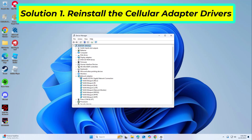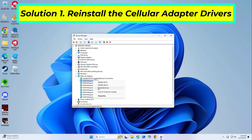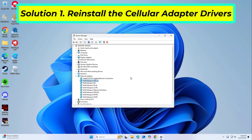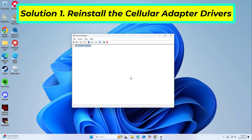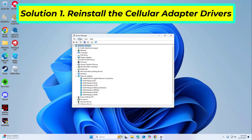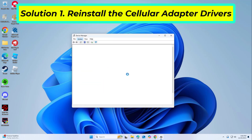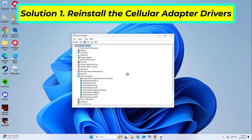Expand the network adapters entry. Right click on the mobile broadband device, or a similar name in the list, and select Uninstall Device. Once done, restart the computer. Windows will automatically install a fresh copy of the driver.